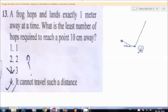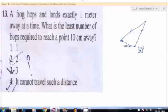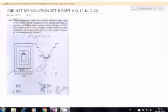10 cm distance given. So at least minimum 2 jumps are needed to cover the distance. Therefore option 2 is correct.